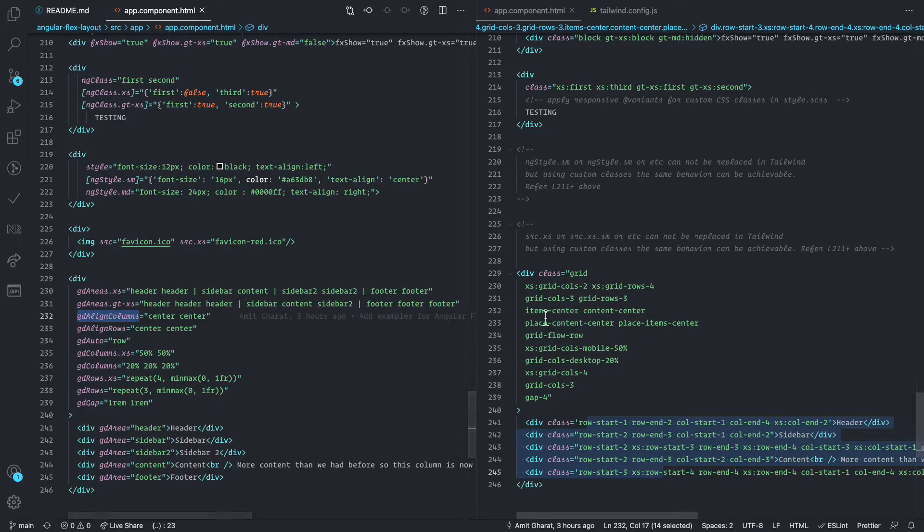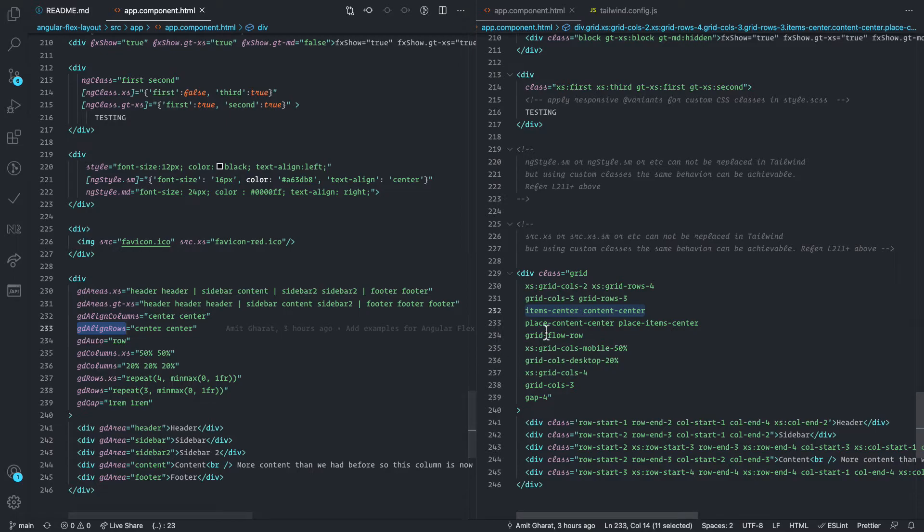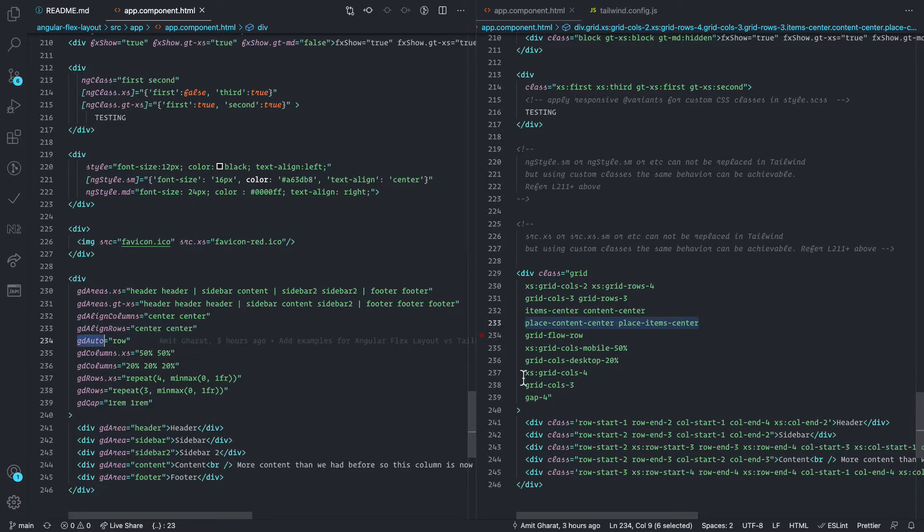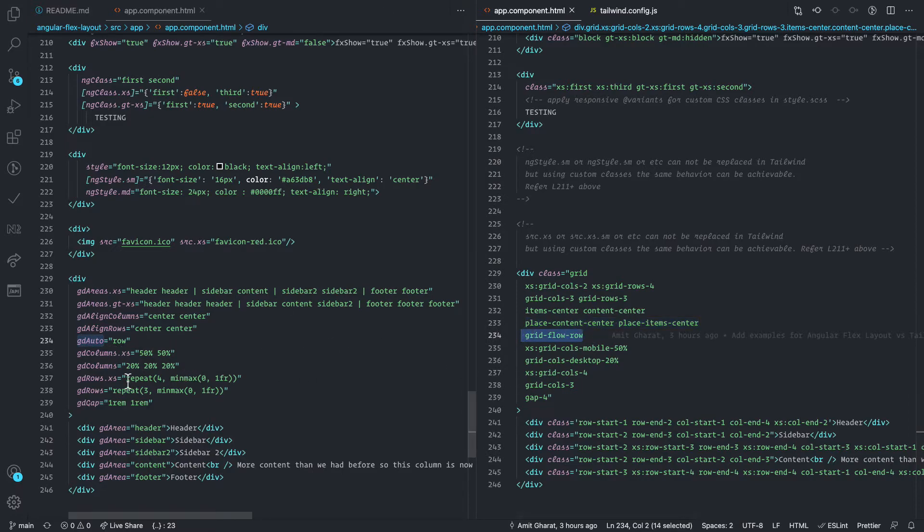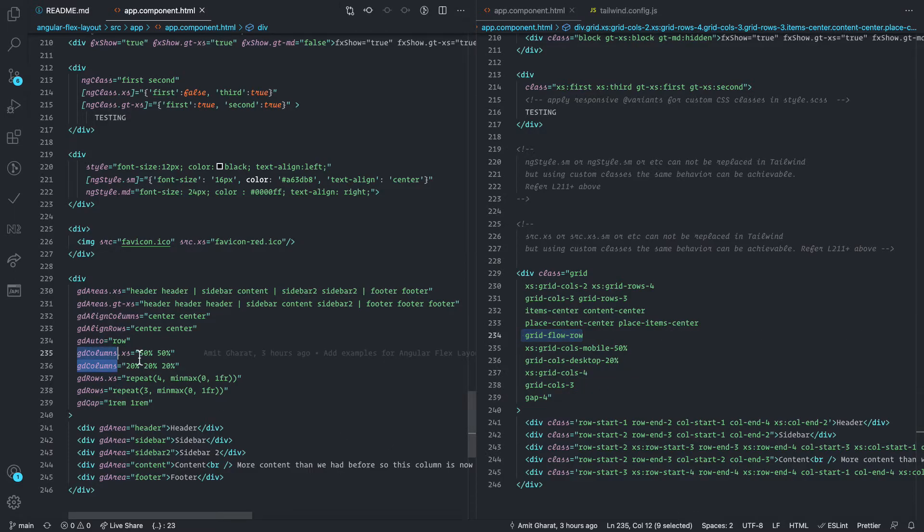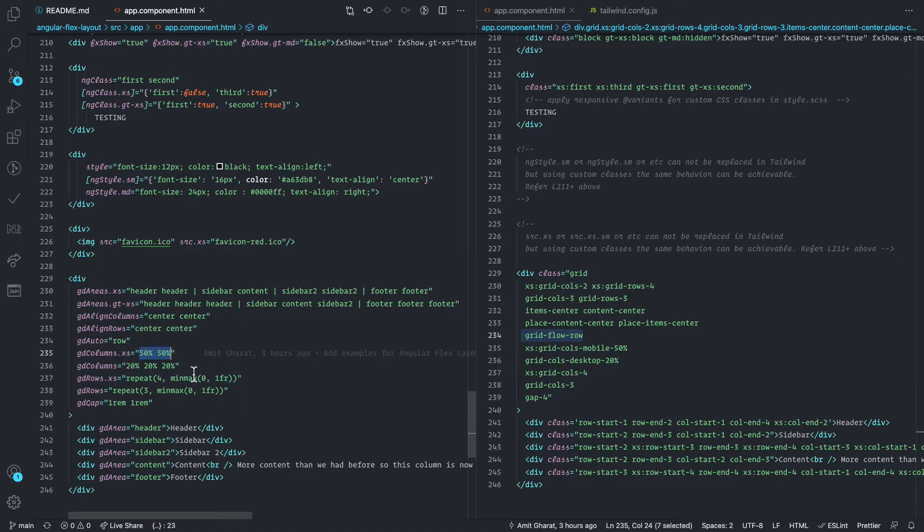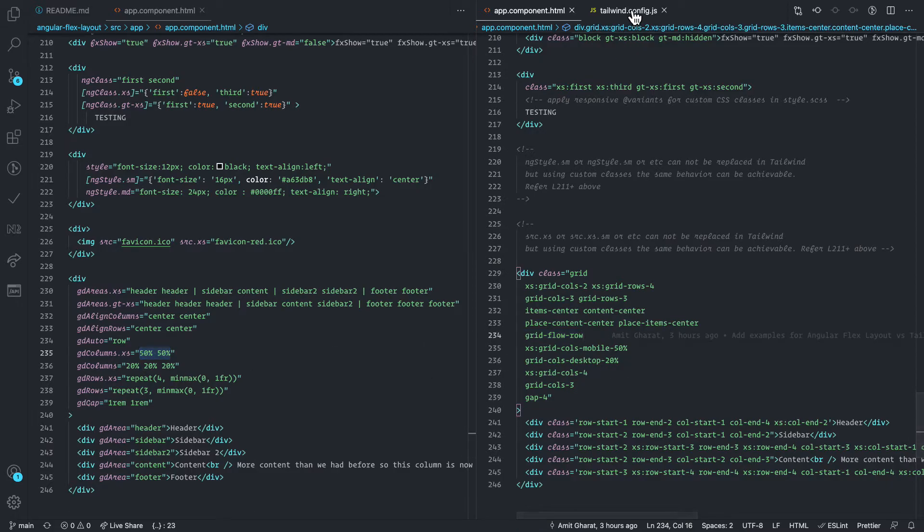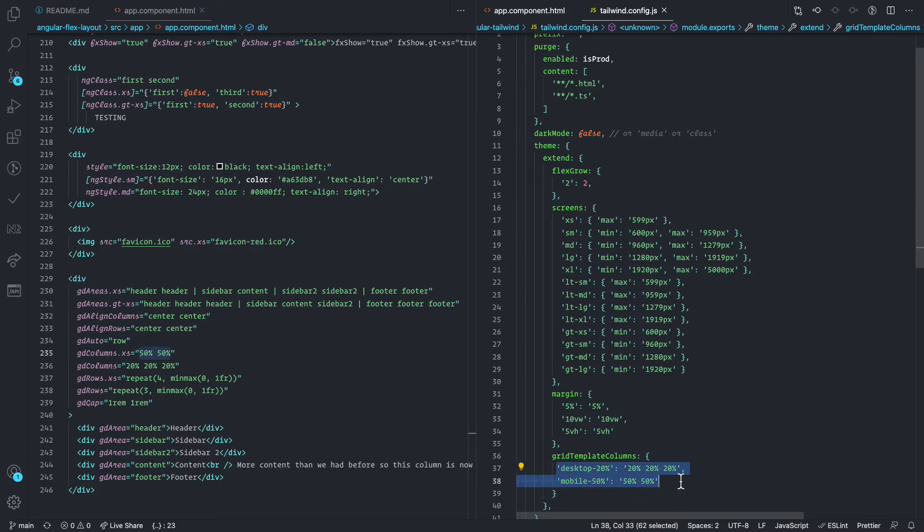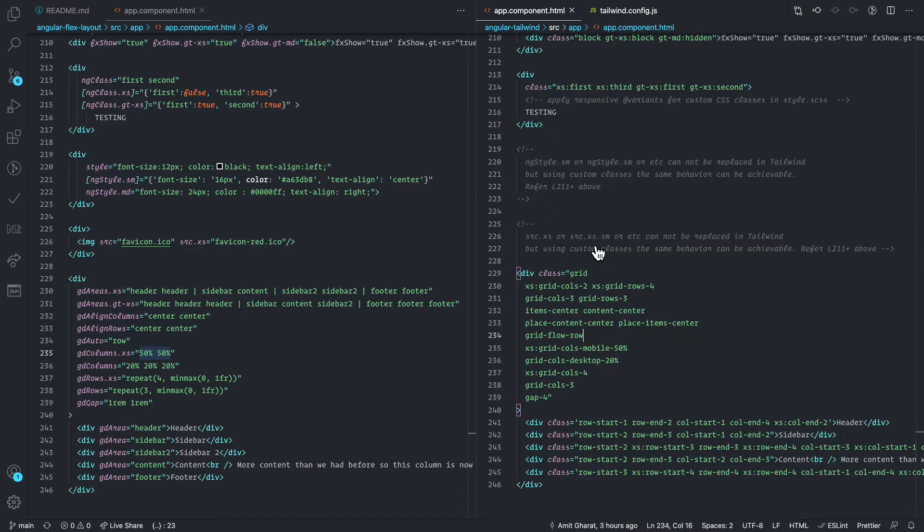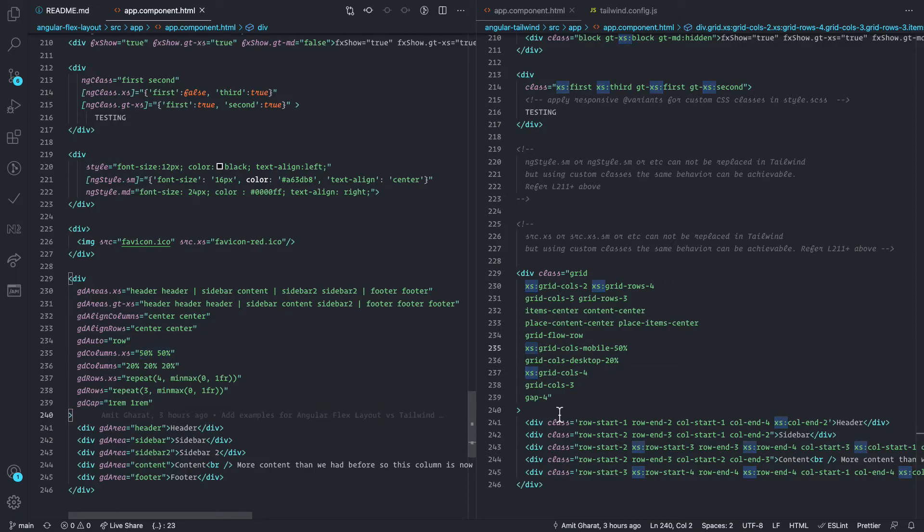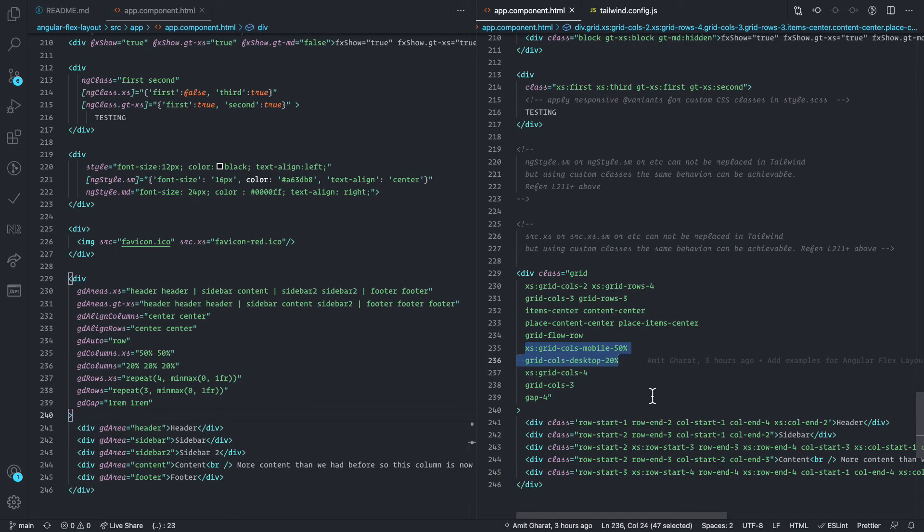This is basically replacing these two classes. GD align rows, where you can achieve the same result using these classes. GD auto, replacing grid flow row, GD columns. Here again, angular flex layout has a great advantage over this, where you can apply any values. But you can't do this in Tailwind CSS. So, as I said before, you can use Tailwind configuration to create these custom classes and then apply them using their responsive API. You can achieve pretty much the same result. It's just that I find this is extra work. But if you're not using grid, then there's not a problem at all.